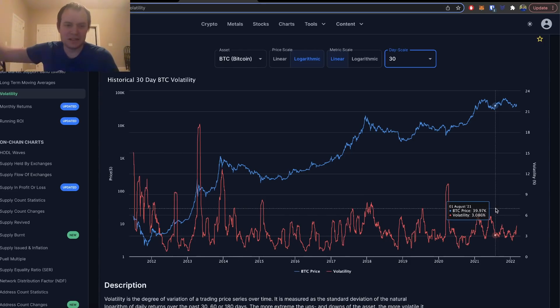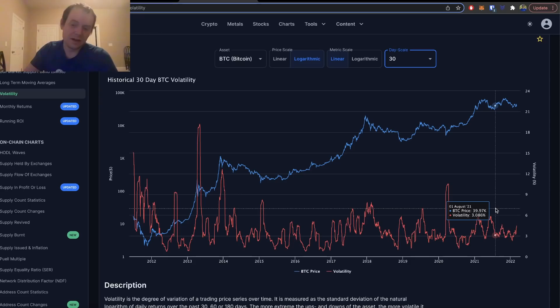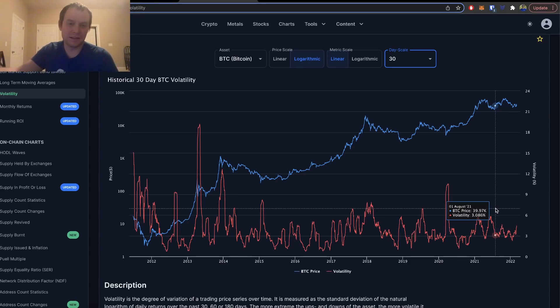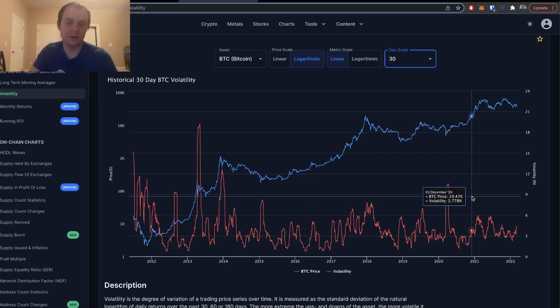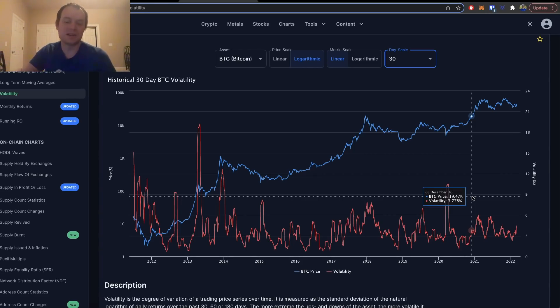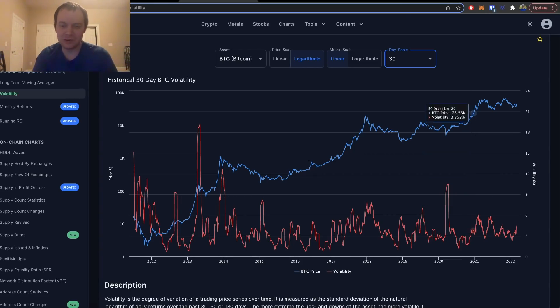When you see those volatility spikes, they typically signify either a local bottom or a local top. It generally is just the reverse of what the price is doing, right? So if price is going down and you see the volatility spike up to five percent or so, it generally goes back the other way. But if price is going up and it spikes to five percent or so, it generally goes back down the other way.